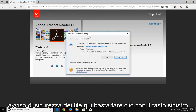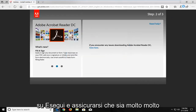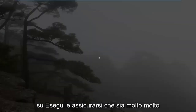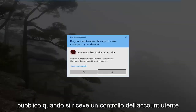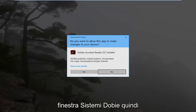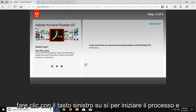You're going to get a file security alert here — just left click on run. And make sure it's a verified publisher when you receive a user account control window. It should say Adobe Systems, so left click on yes to begin the process.